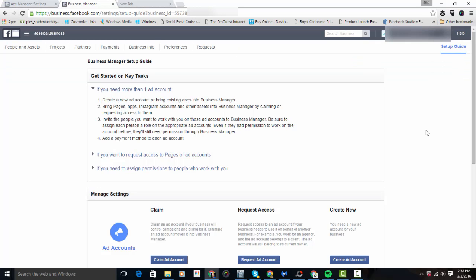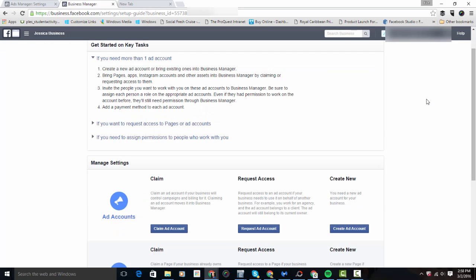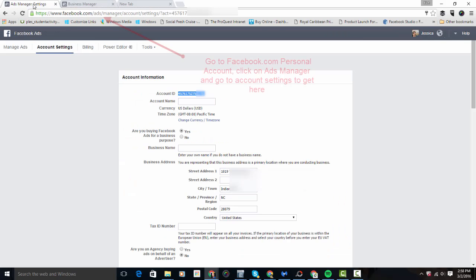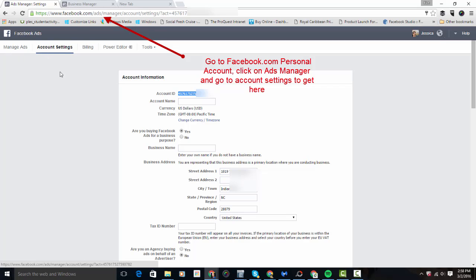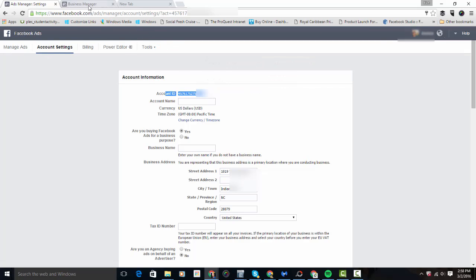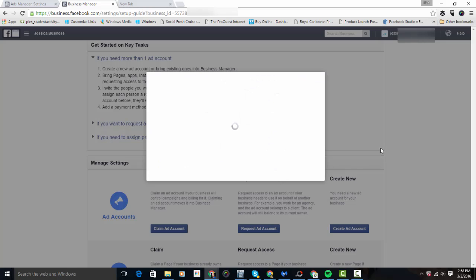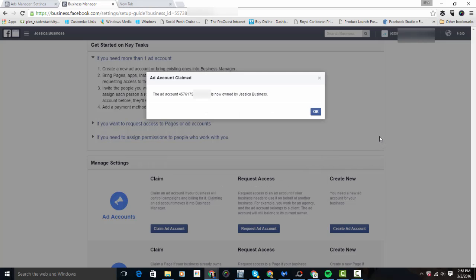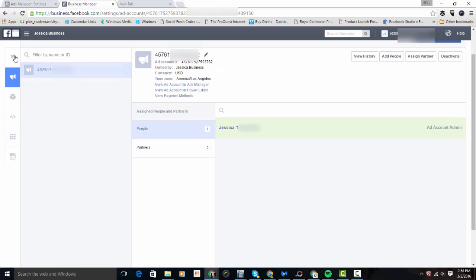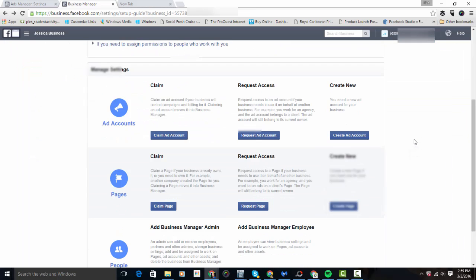Once you've set up your Facebook Business Manager account, you'll be brought to the setup guide. In the setup guide, you can claim your ad accounts, request access to an ad account, or create a new one. If you have an ad account created under a personal account, go to Ads Manager, open account settings, find the account ID, and copy and paste it in to claim your ad account.